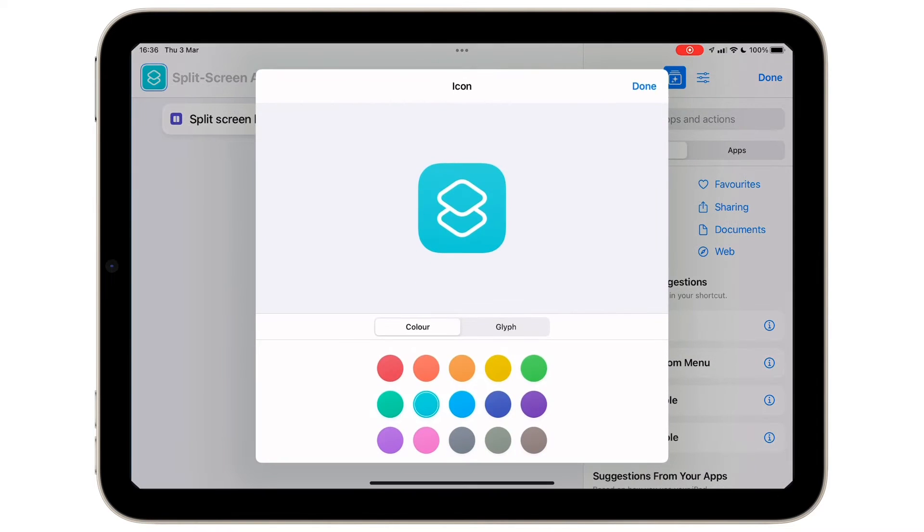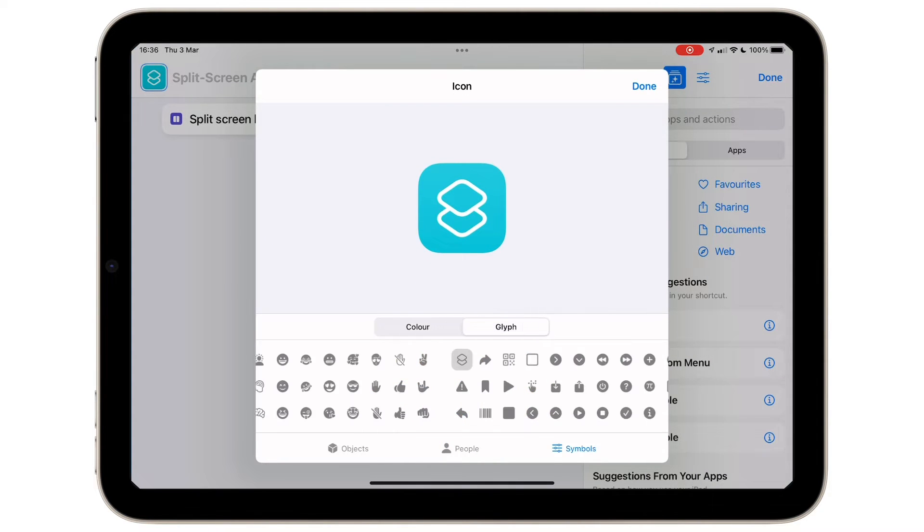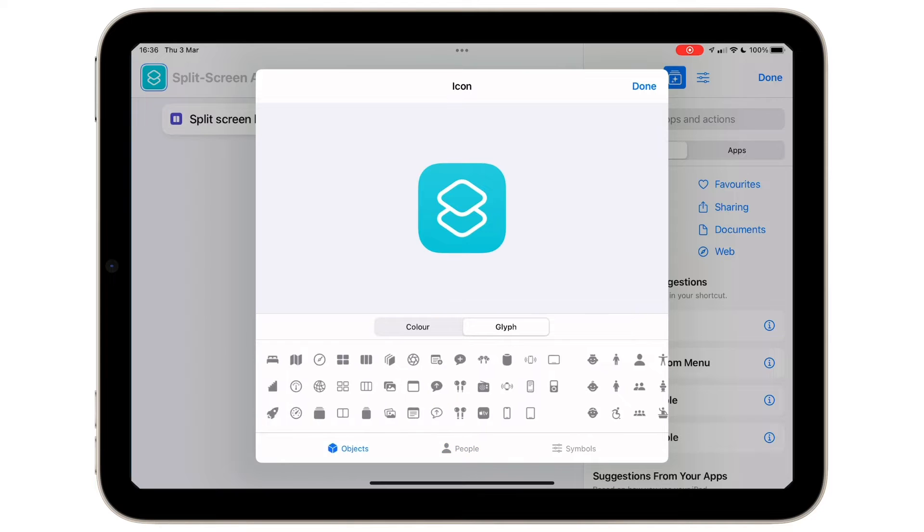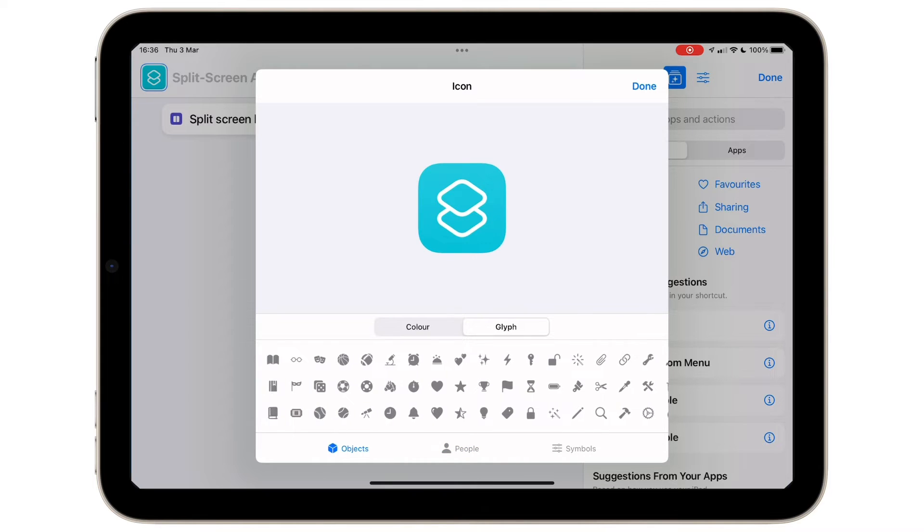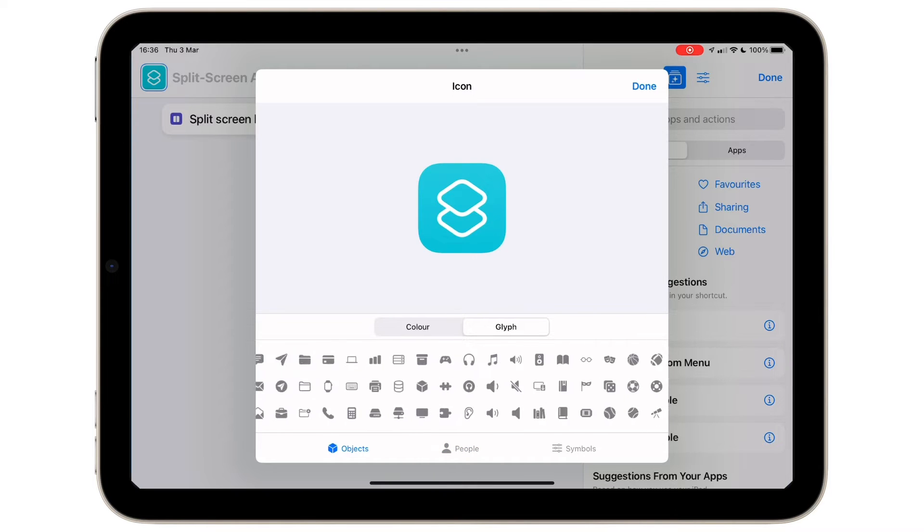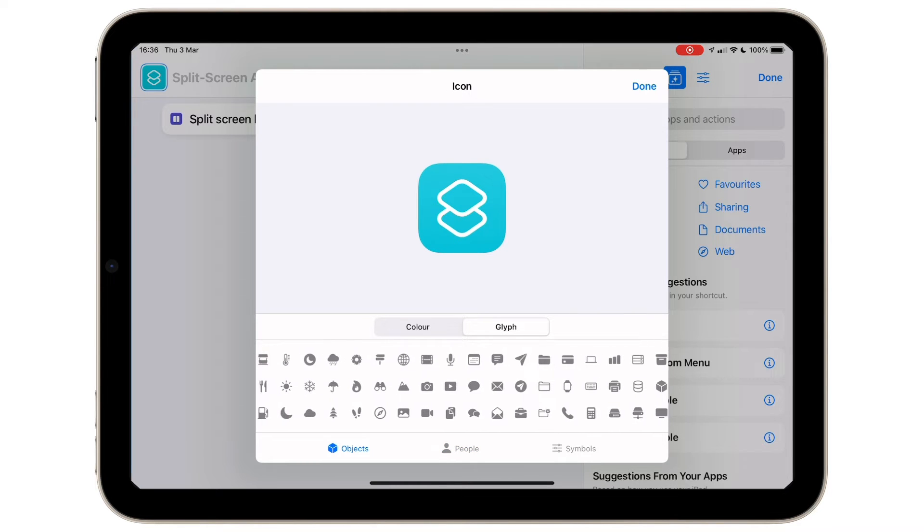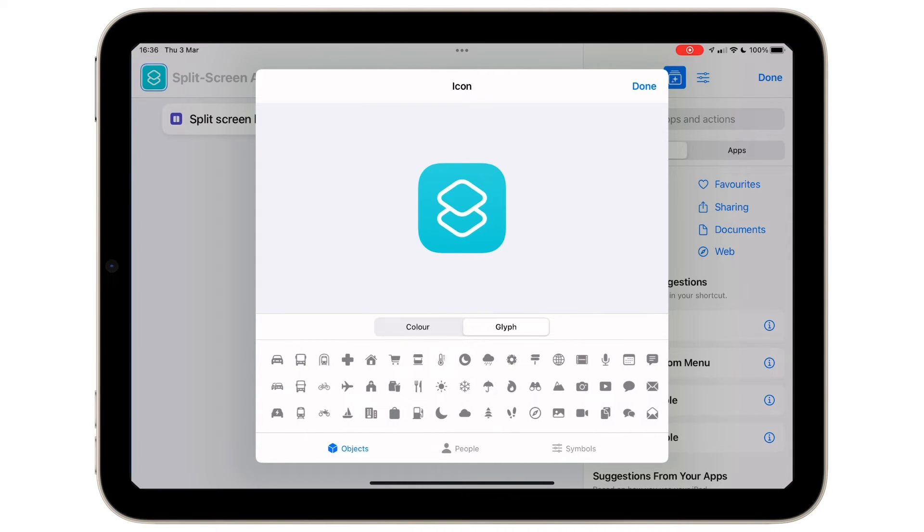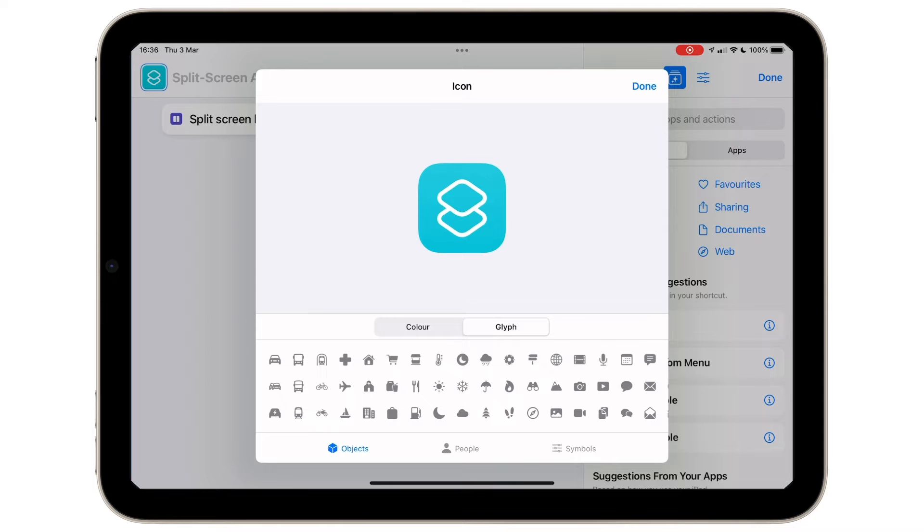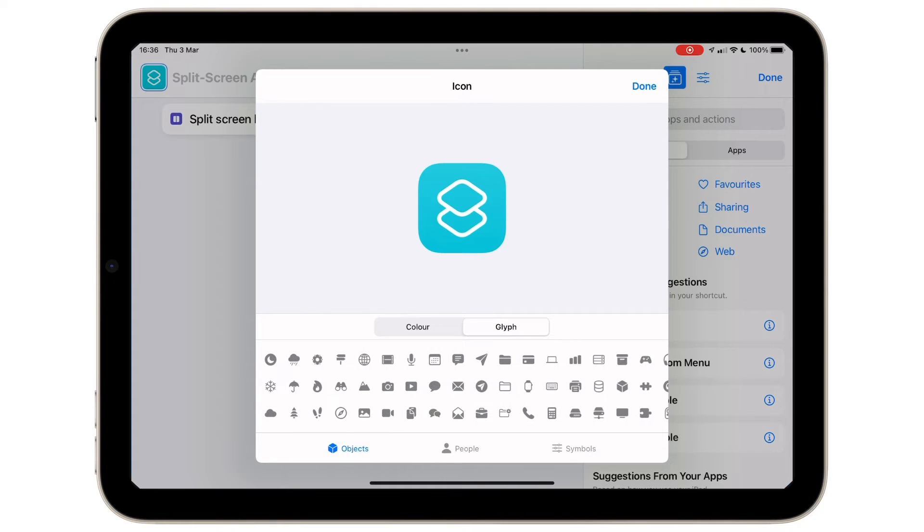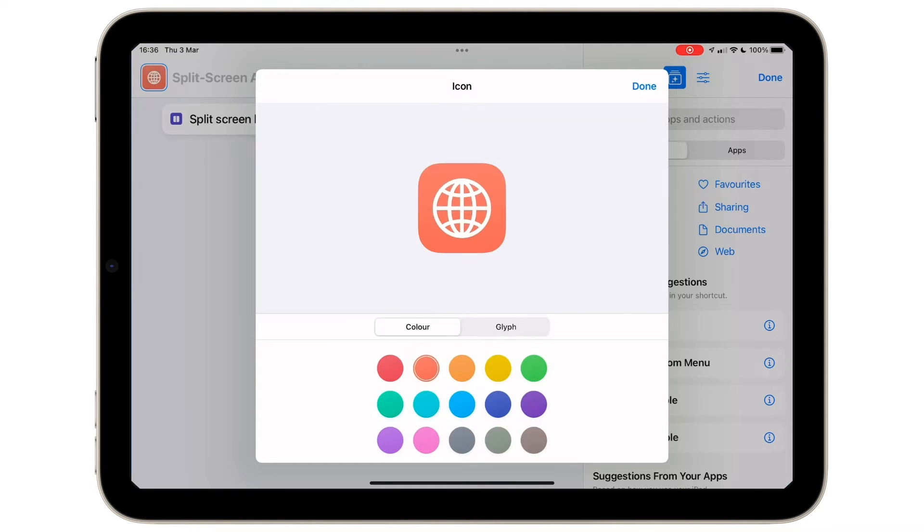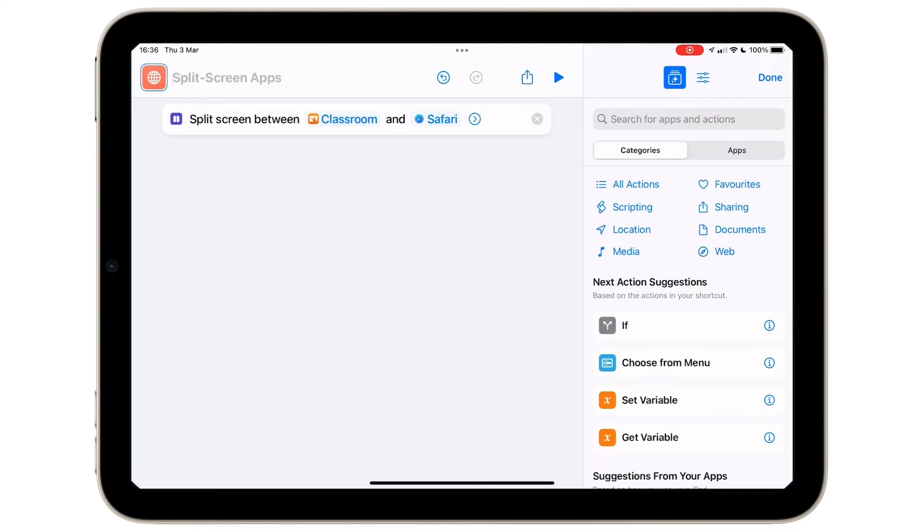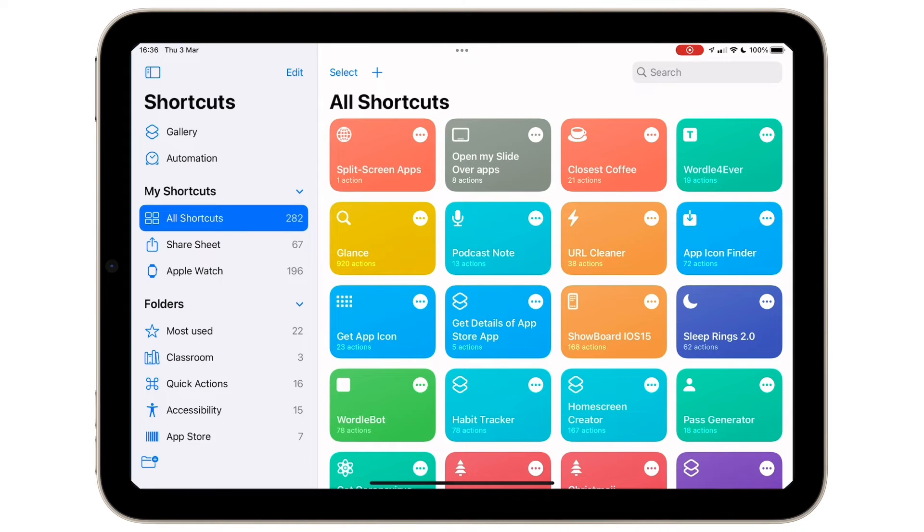I can customize the look by choosing a glyph. There are multiple icons that I can use. This is a great way to have a visual cue that lets me quickly see which shortcut I want to run. I'm going to change the color to orange and tap Done.